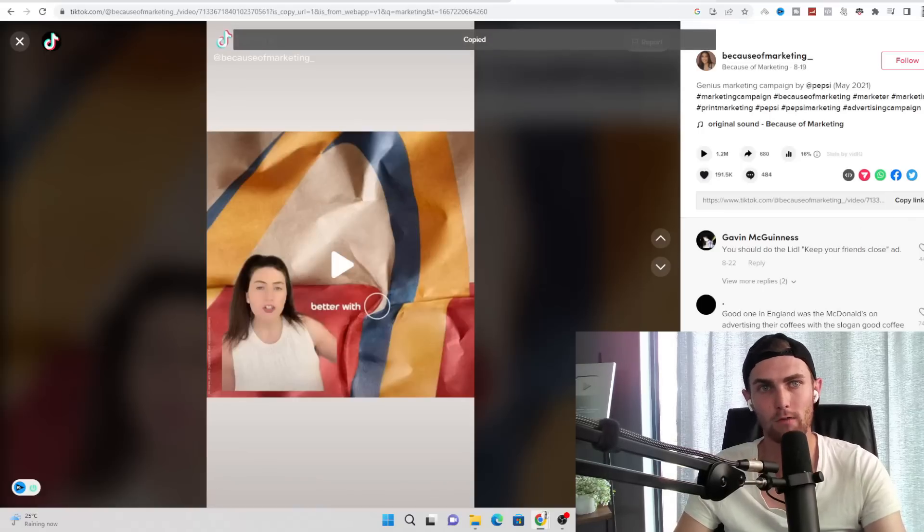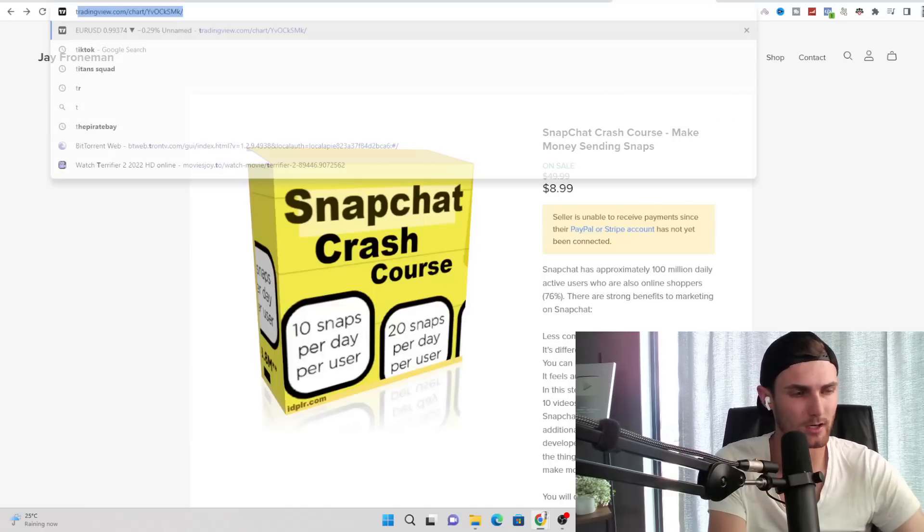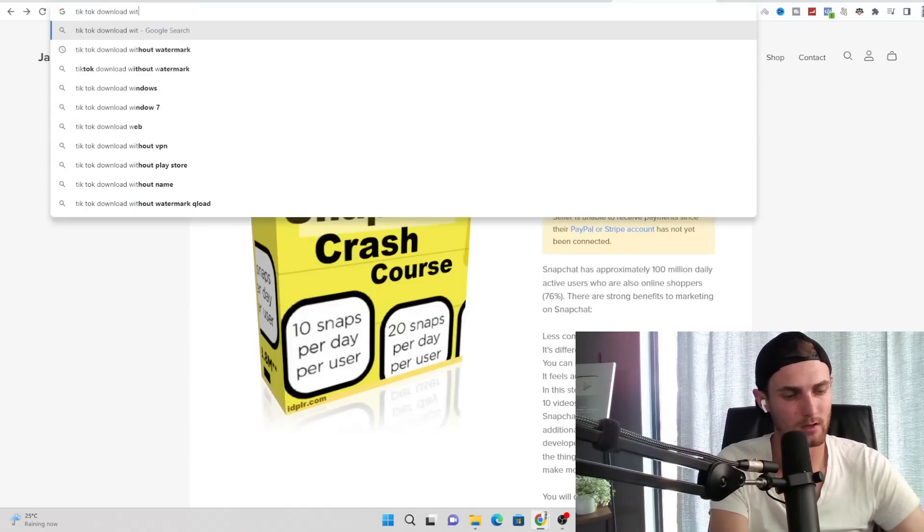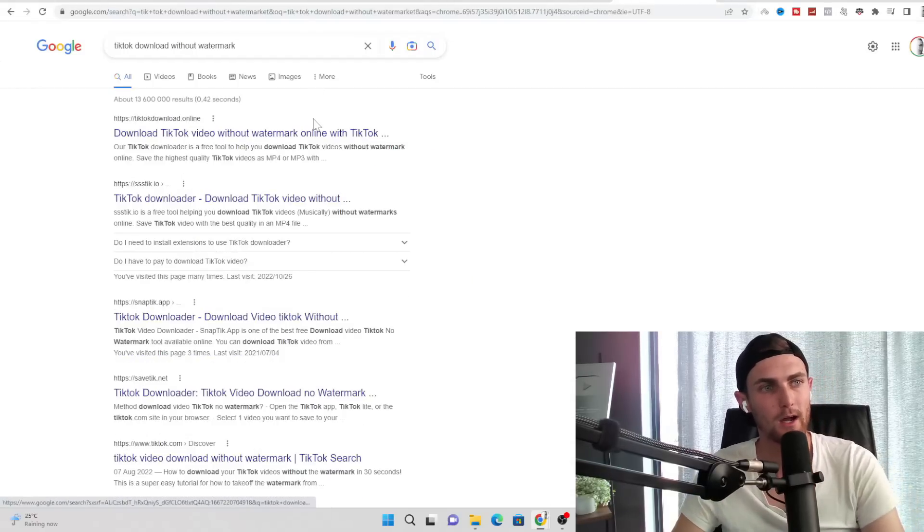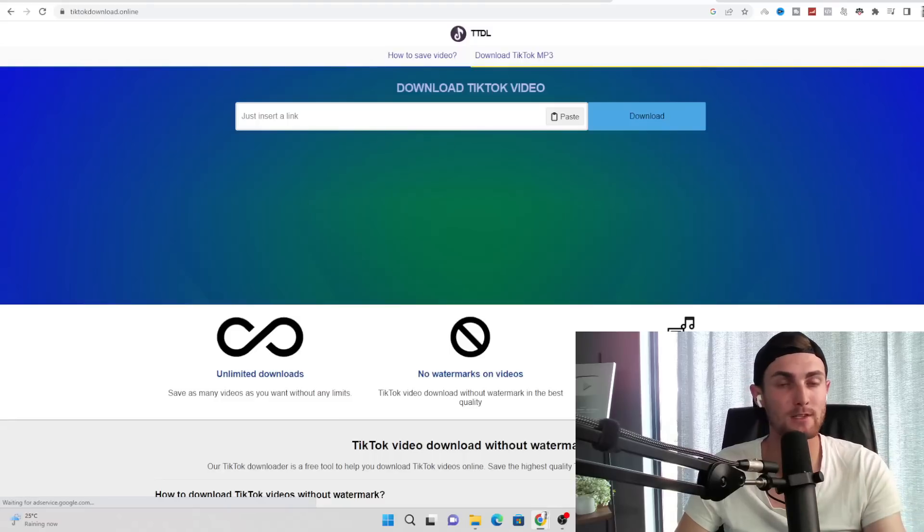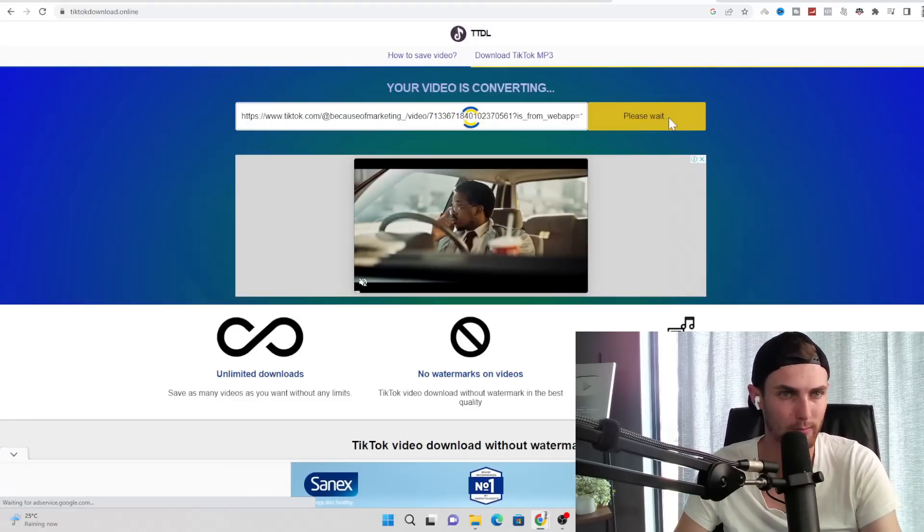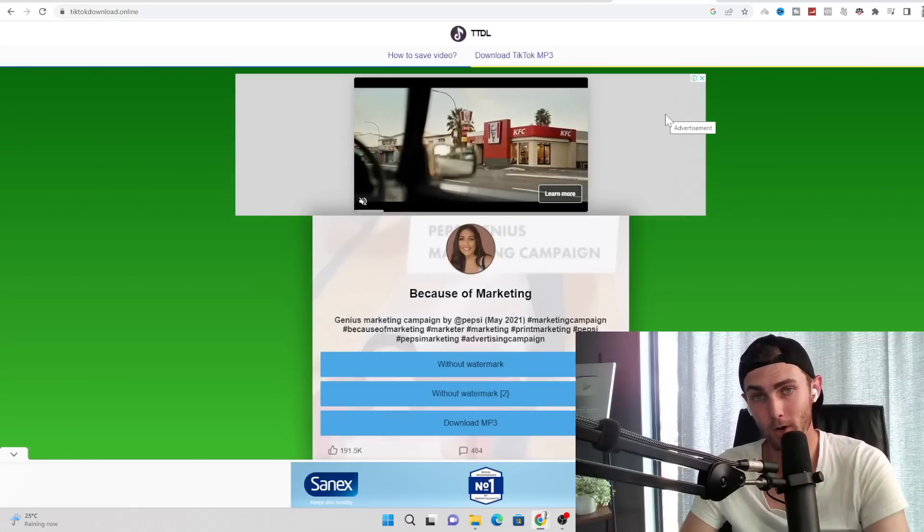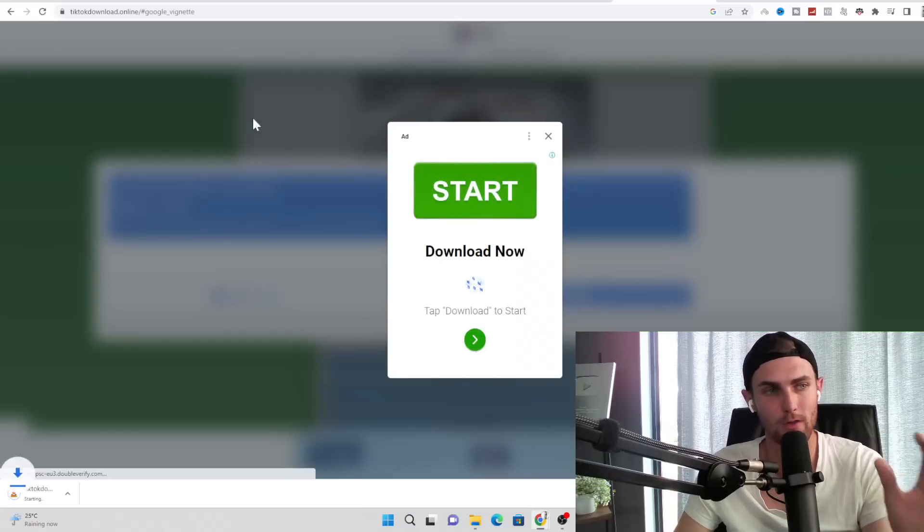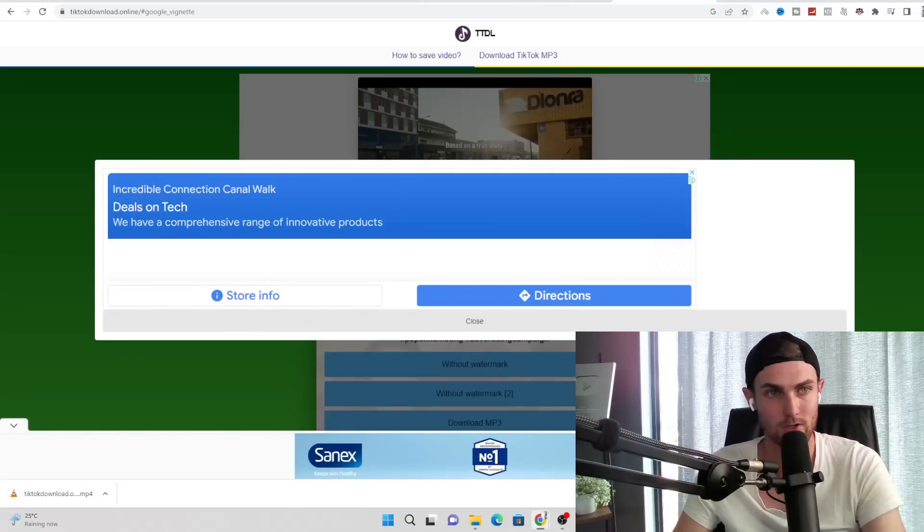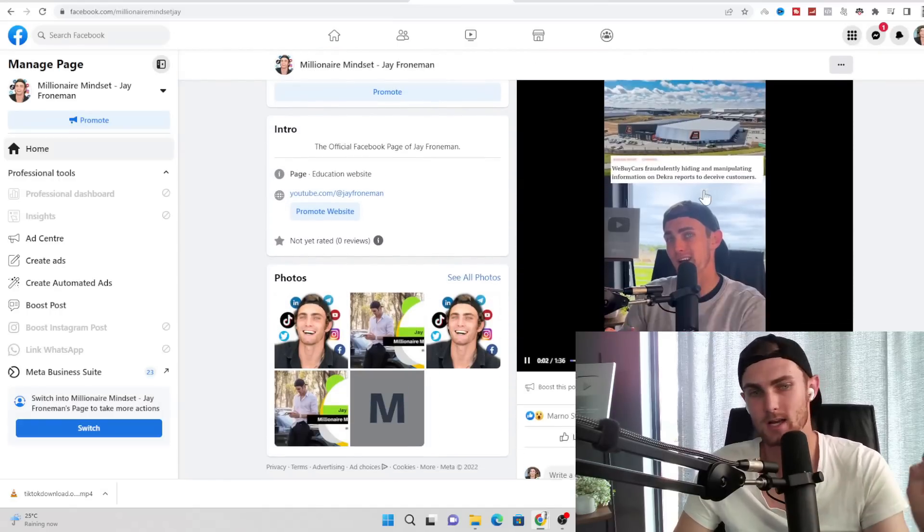So copy the link of this TikTok, open up another random page and just type in Google 'TikTok download without watermark.' It is very important that you download it without the watermark because you don't want Facebook to pick it up as a repost from TikTok because then your video won't get pushed and you won't get a lot of views. The algorithm is an AI but it is a very smart AI and it can pick up these kind of things. So click on download without watermark on this first website over here.